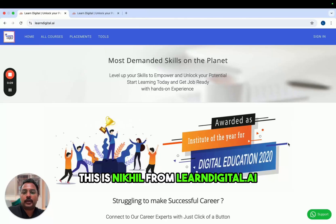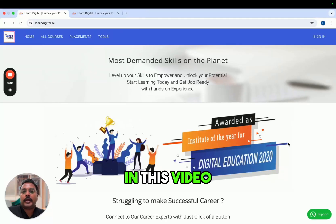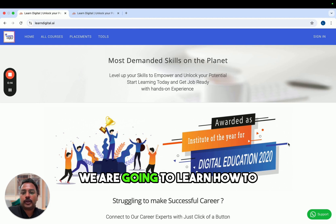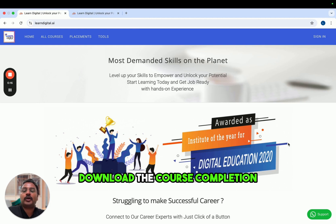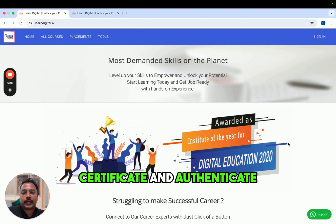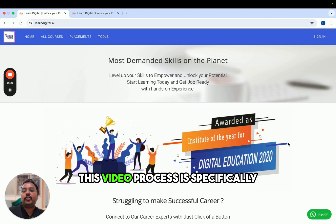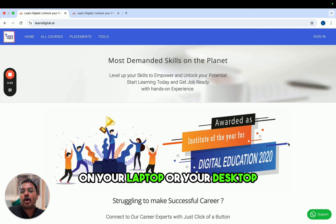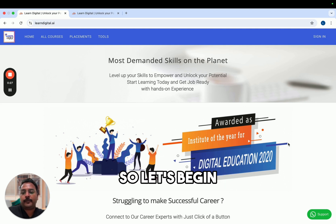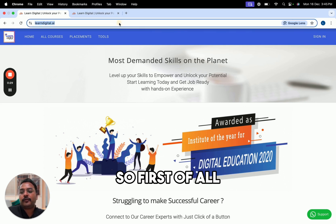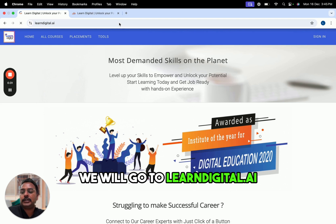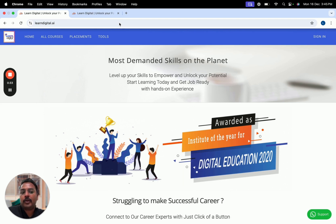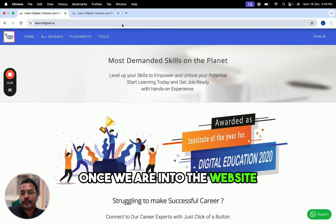Hello, this is Nikhil from learndigital.ai. In this video we are going to learn how to download the course completion certificate and authenticate it. This video process is specifically meant for how to download the certificate on your laptop or your desktop. So let's begin — first of all we will go to the learndigital.ai website.